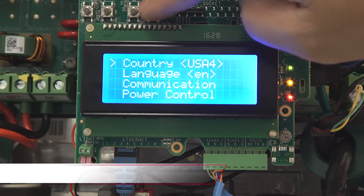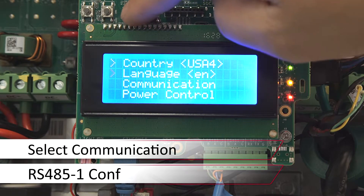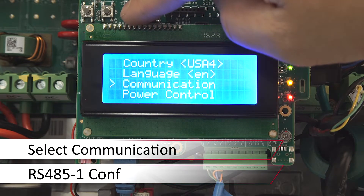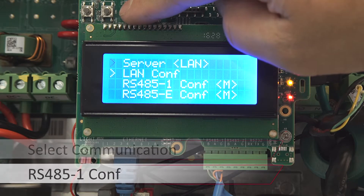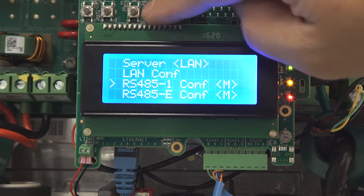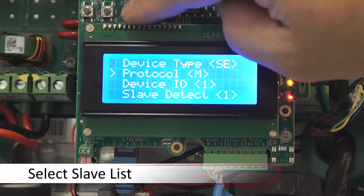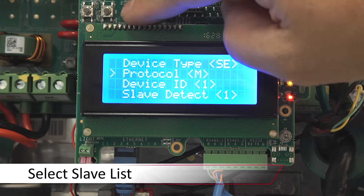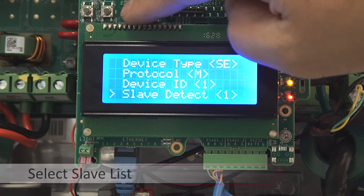Use the down arrow to scroll down to communications and press enter. Down arrow, scroll down to RS-45-1, press enter, enter, and then scroll down to slave list.